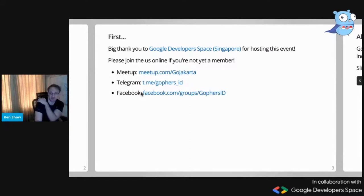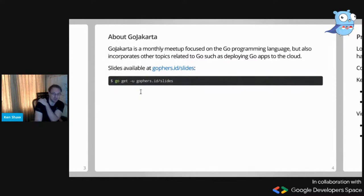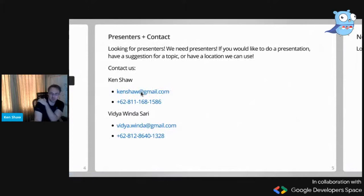Thanks to Google Developer Space for hosting again — they also hosted our meetup earlier this month. If you haven't joined Go Jakarta and you're in Indonesia, please join our group. We have meetup groups, Telegram groups, Facebook groups. All of these slides are available online and all the code I write is compilable, so you can follow along at home.